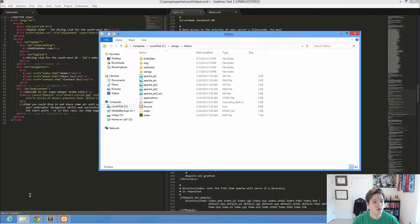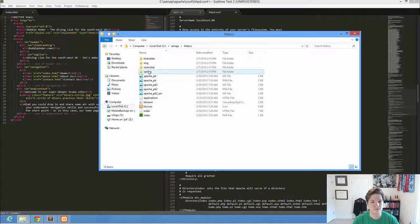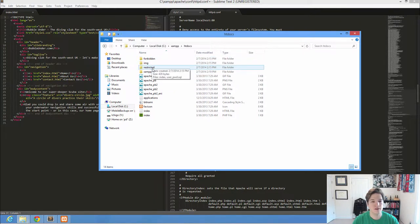If we go look at that, C, XAMPP, HT docs, this is what's in here. So there's some stuff already in here. This XAMPP folder is that Apache admin interface. And then there's some other folders.